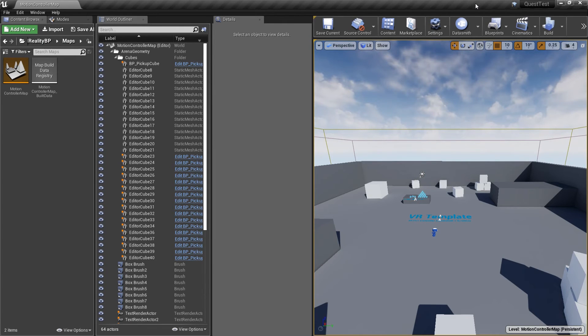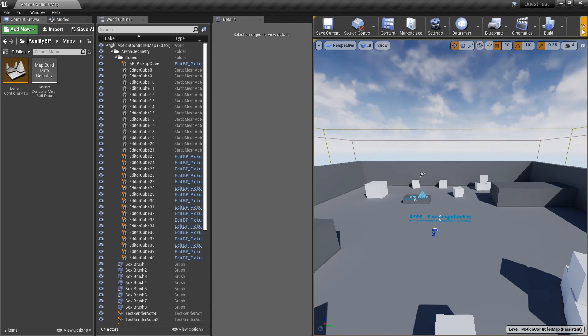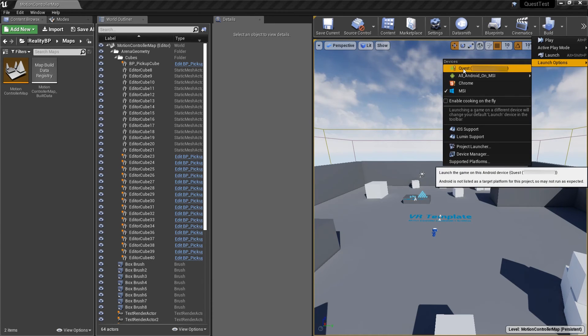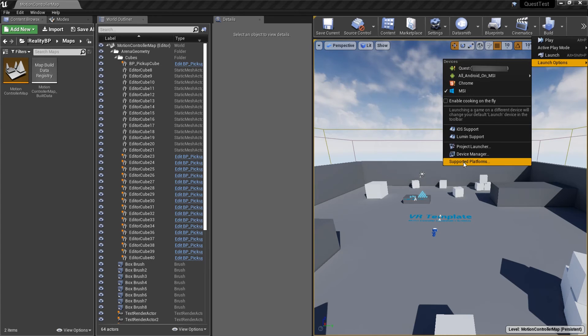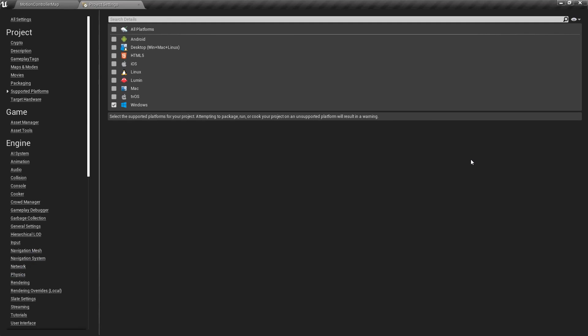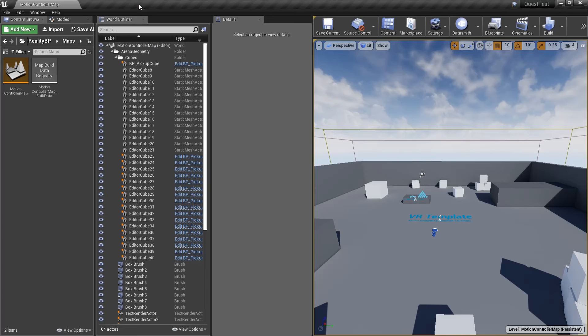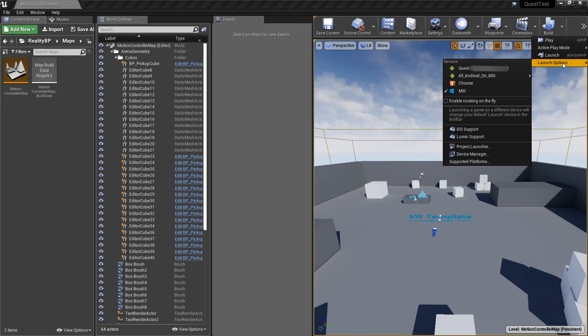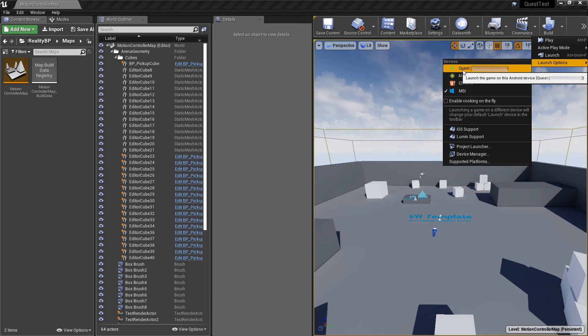Now make sure that you have your Quest plugged into the PC and that it is recognized under ADB Devices. Then if you go to Launch Options, here you should see your Quest show up. It has a little exclamation mark next to it because it says that Android is not listed as a target platform for this project. So go to Supported Platforms and select Android. And now you can go under Launch Options and click on Quest. This should then launch the game on the Oculus Quest.